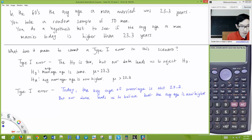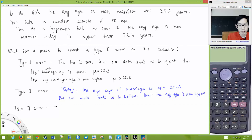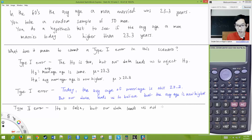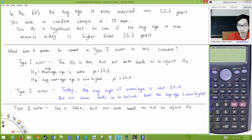Type 2 error is the null hypothesis is false, but our data leads us to not reject the null hypothesis. Just say these things to yourself: Type 1 — the null is true, but you reject it. Type 2 — the null is false, but you did not reject it.